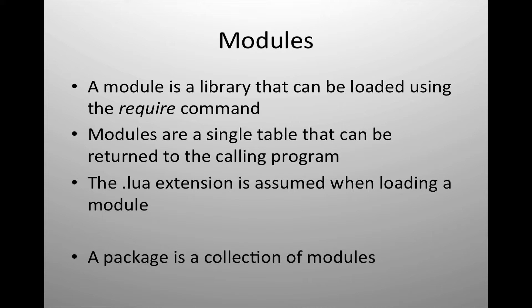When you are doing a require and loading a module, the .lua extension is assumed. Lua scripting language requires that all modules be written in the Lua scripting language. Just one final note: a collection of modules is referred to as a package.